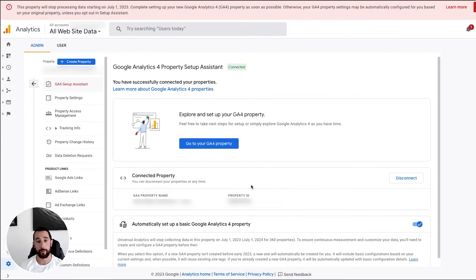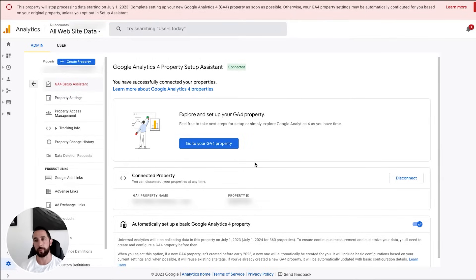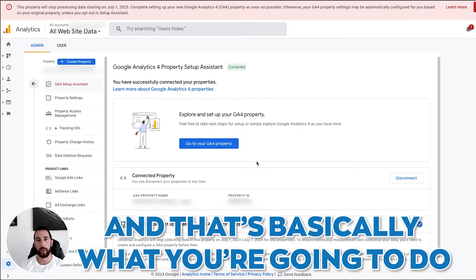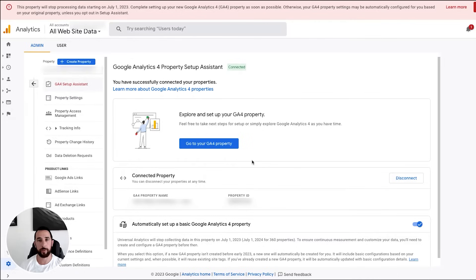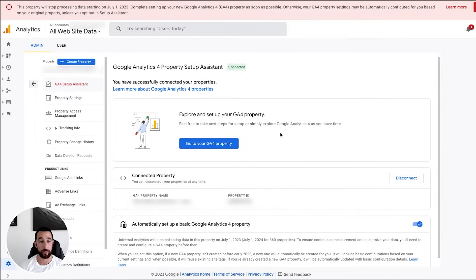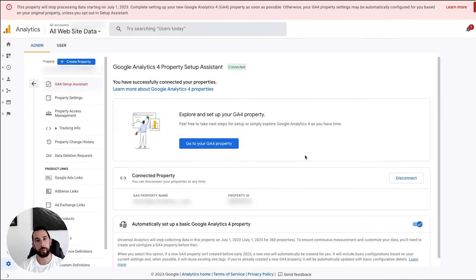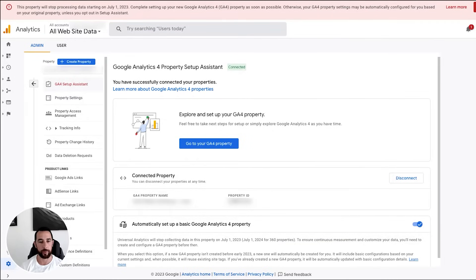I'm just going to say no thanks. Admin section. And then you're going to see under the middle section property, GA4 setup assistant, which is basically what it was trying to prompt you to do before anyway. We already have one, but you just want to go to setup or create a GA4 property. And that's basically what you're going to do. It wants you to import any of your tracking. You just go ahead and import that stuff.